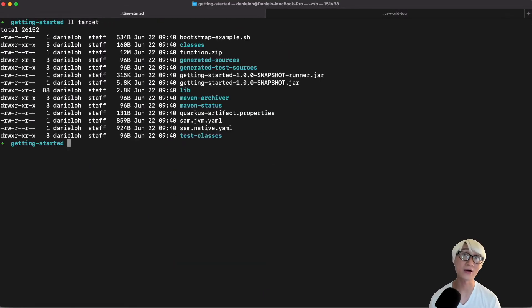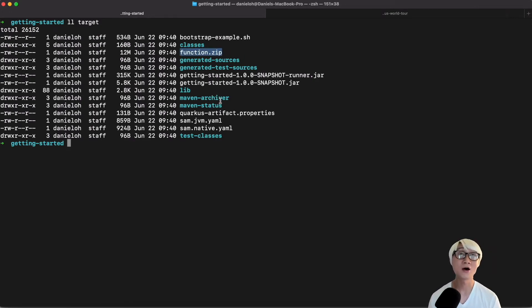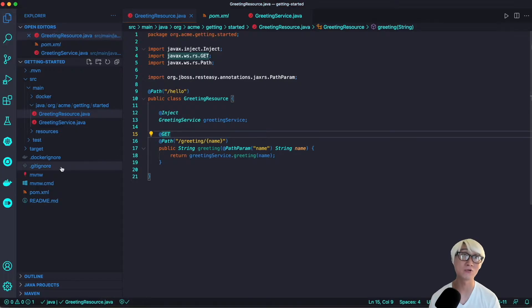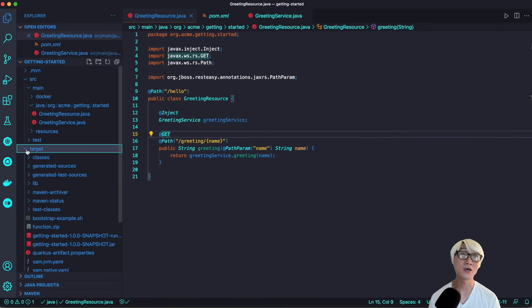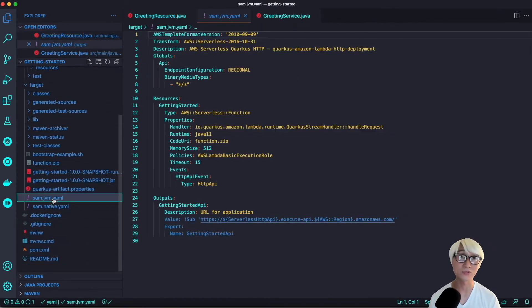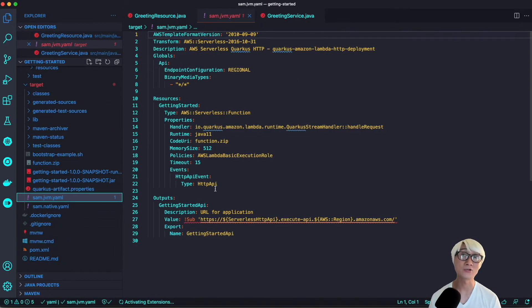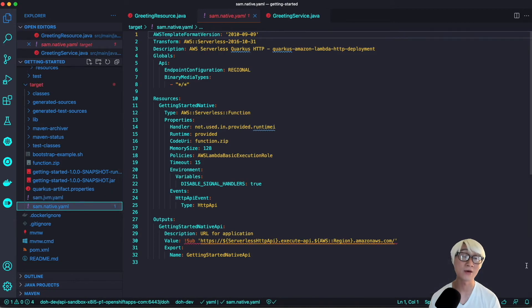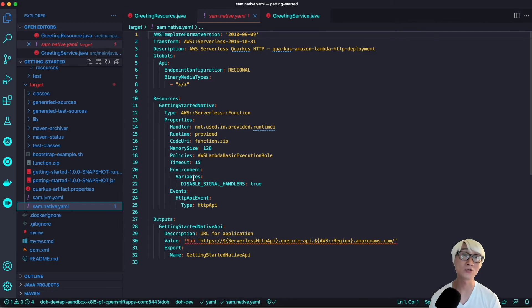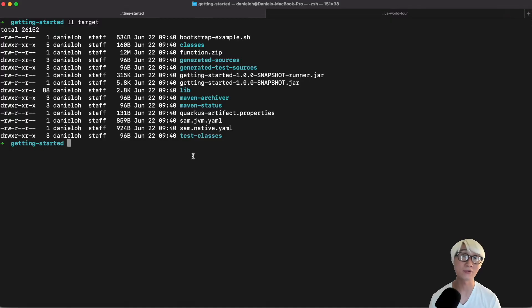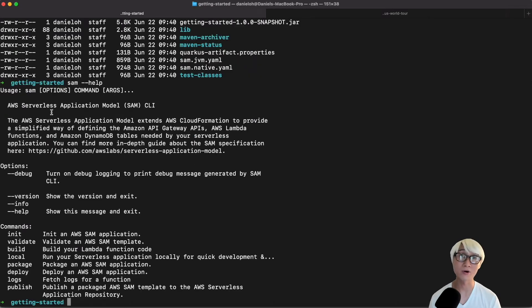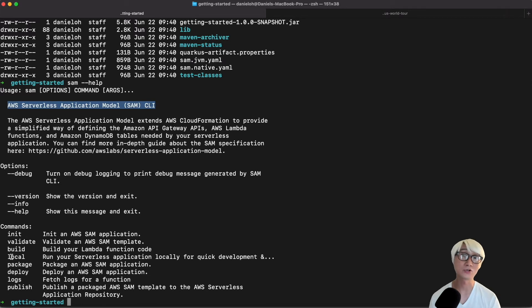Once we finish packaging this application, you're going to have the jar file in the target directory, and there are some different outputs you never see on normal Java application. For example, function.zip file, which includes lots of Amazon script files. There are also two template YAML files: one for JVM runtime and another for native compilation runtime. We're going to use one of the templates to deploy the application using SAM CLI, the Amazon Serverless Application Model CLI command line interface. You can test on your local, and you can deploy to Amazon Lambda directly.